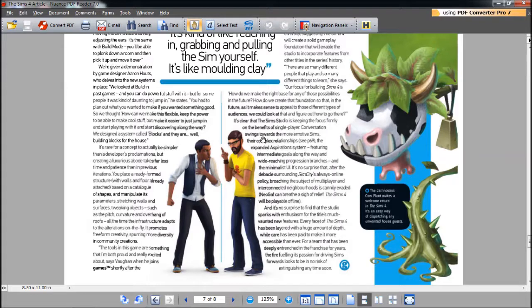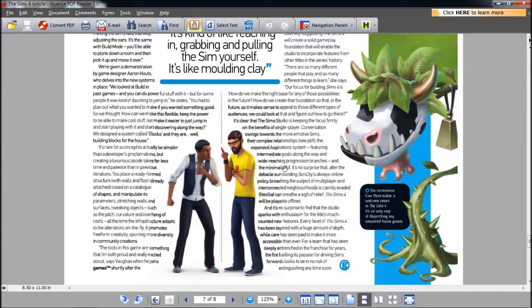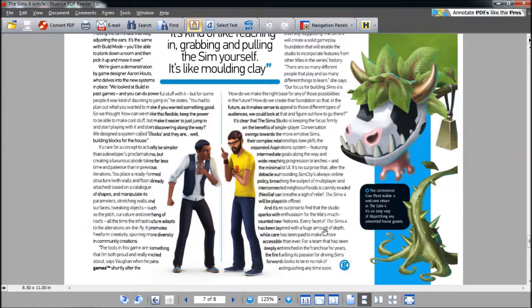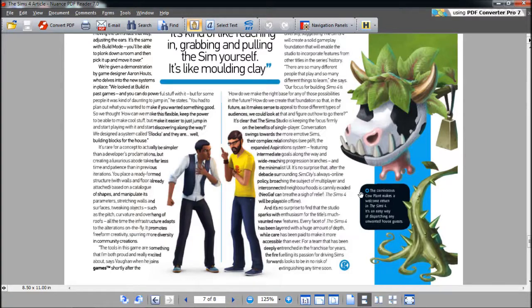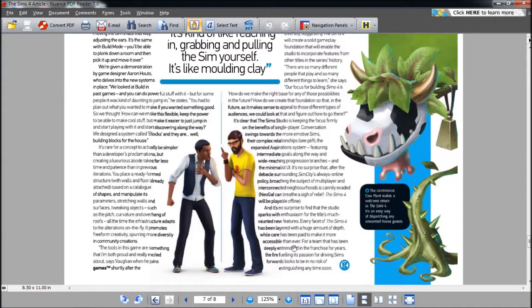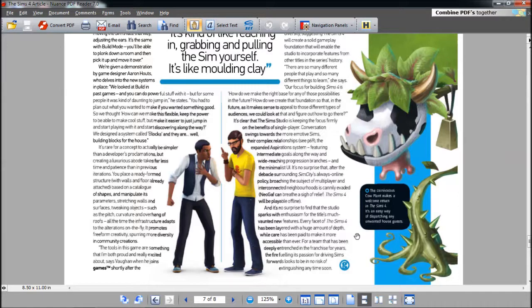Conversation swings towards the more emotive Sims, their complex relationships, the expanded aspiration system featuring intermediate goals along the way, wide-reaching progression branches, and the minimalistic UI. I really hope it is a challenge. Every facet of The Sims 4 has been layered out with a huge amount of depth while care has been paid to make it more accessible than ever. Right here it says wide-reaching progression. Right here it says more accessible than ever. One thing about The Sims 3, it's just too easy. The Sims 4 right now is sort of contradicting itself. It's talking about the challenge that you're given and it talks about how easy it is. I don't want no balance, I want a challenge. I'd rather go with a balance than super easy, but I want a challenge.